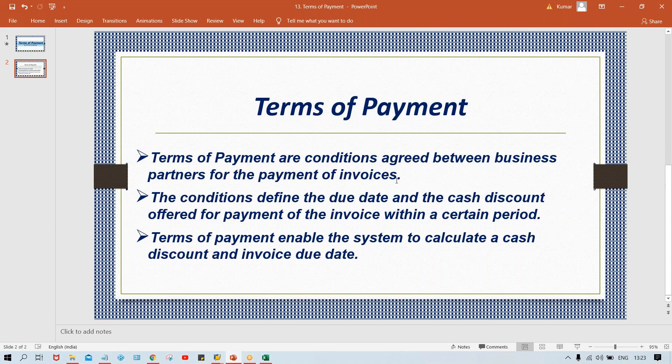Some people keep terms of payment under accounts payable, others under accounts receivable — it depends on the course structure, so don't be confused. As a consultant, your configurations will be segregated into GL, accounts payable, accounts receivable, and asset management.